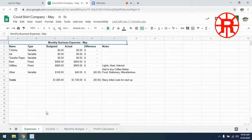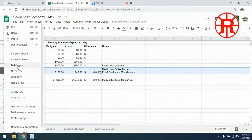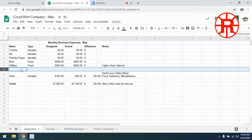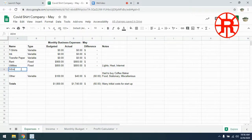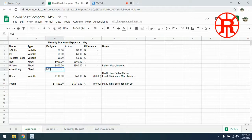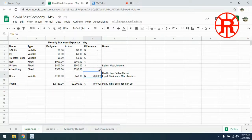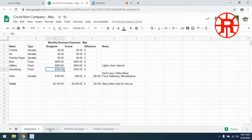Before we move on to our income, we're going to add one more expense — advertising. We're going to insert a row above that last row and call it advertising. That's going to be a fixed cost, and we're going to say they're charging us $350. The hope is that if we advertise, we'll get more sales. We'll copy this equation up to fill that space in, and now it's updated our budget.